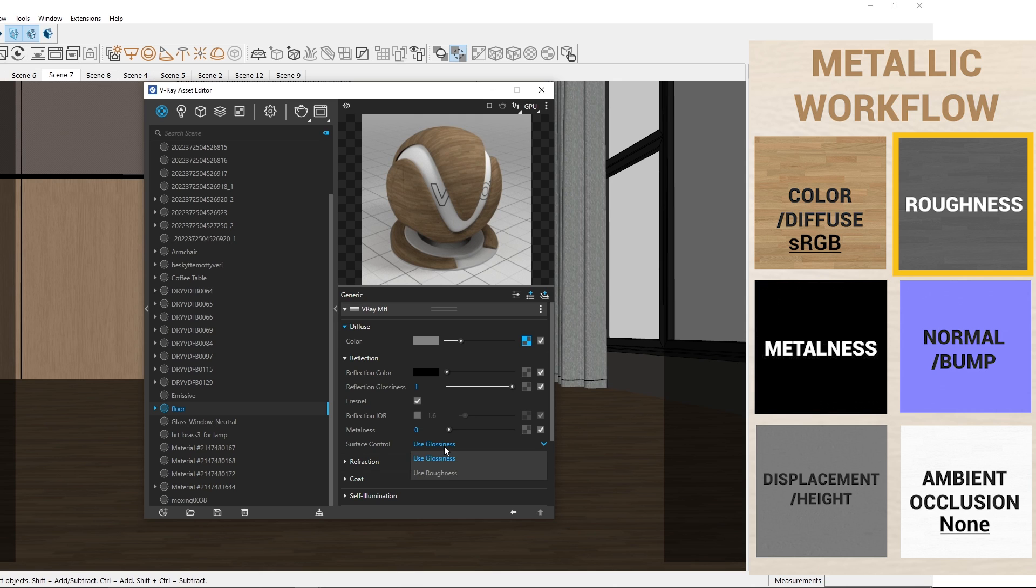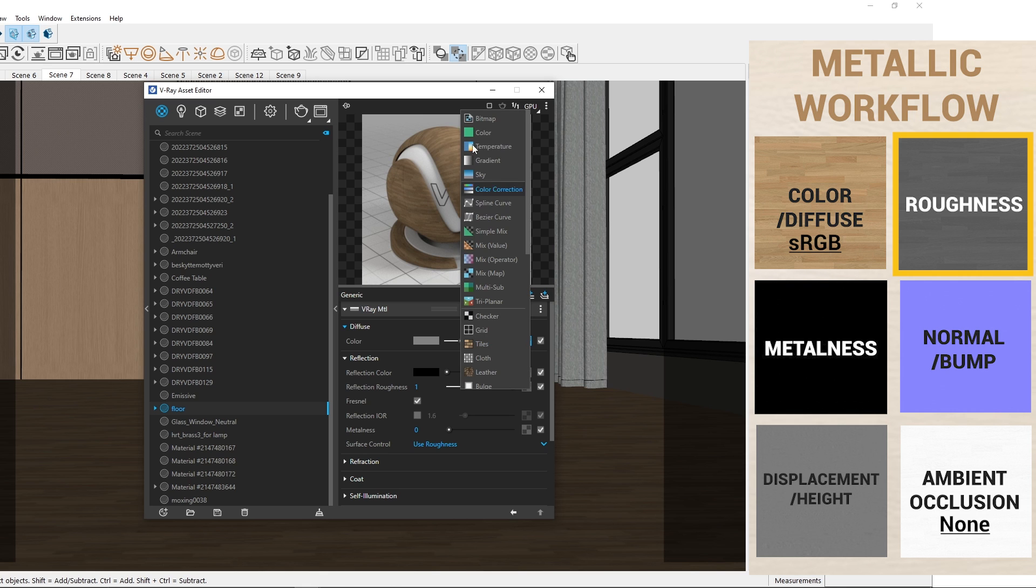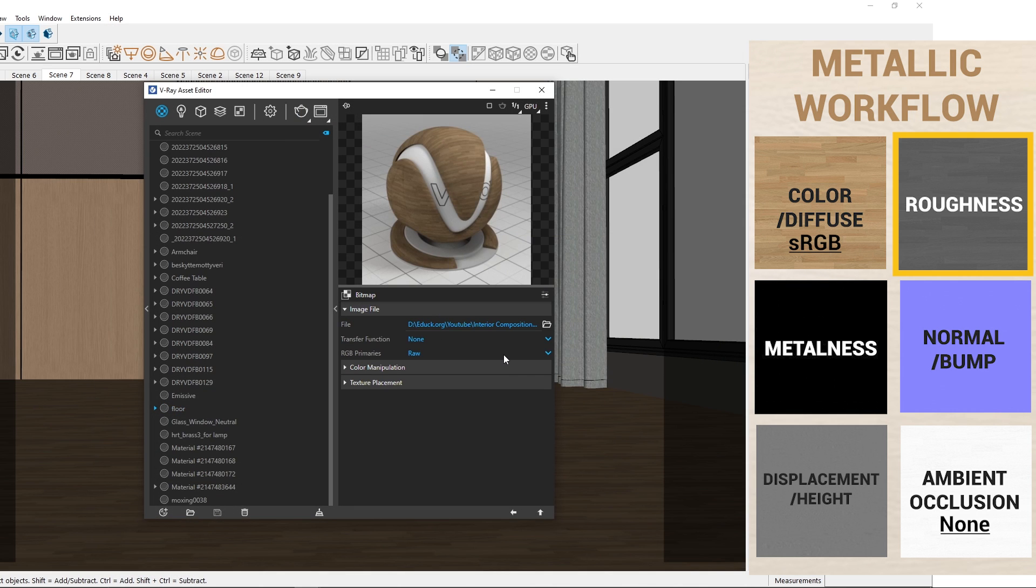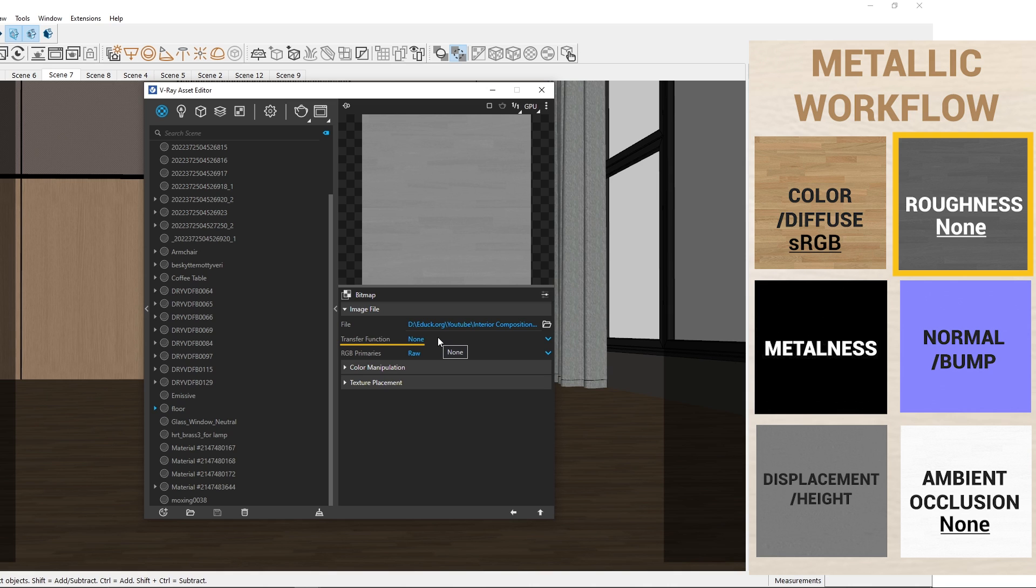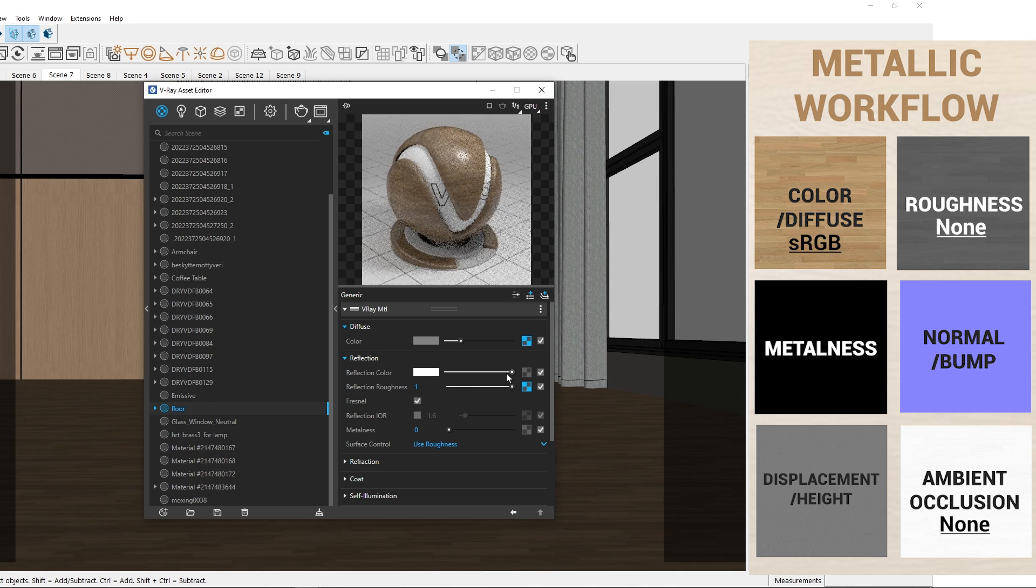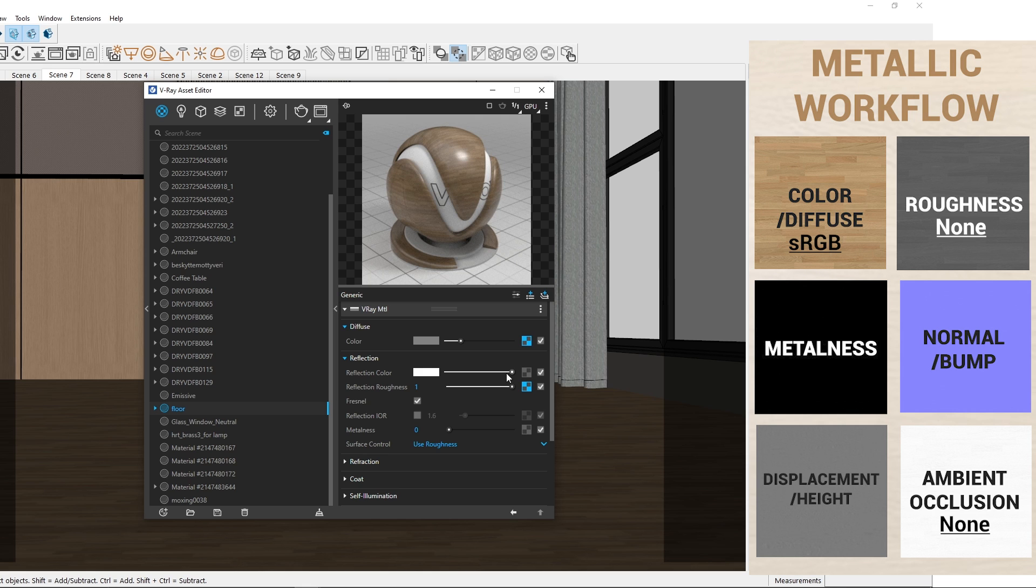Next, for reflection, I will change surface control to use roughness and upload the roughness map to reflection roughness option, setting the transfer function to none. I will also change the reflection color to white to activate the reflection roughness map.